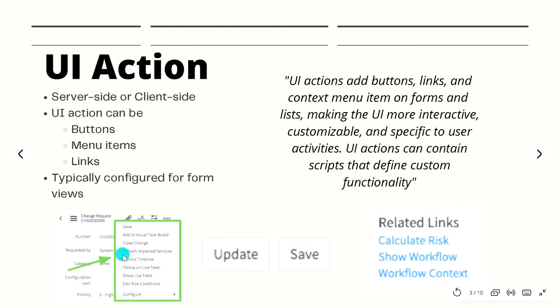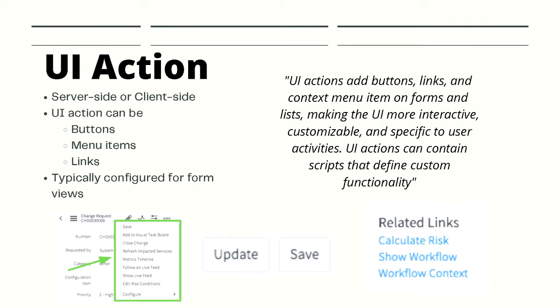You can see this is the context menu, these are the buttons, and these are how the related links look like. UI actions are typically configured for form views, so you will generally only see UI actions within a form view of a record.